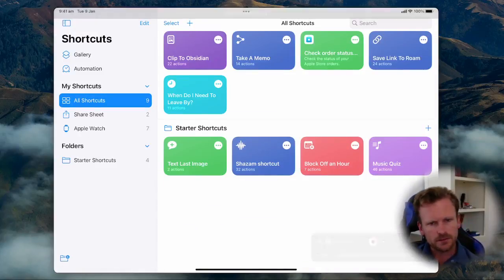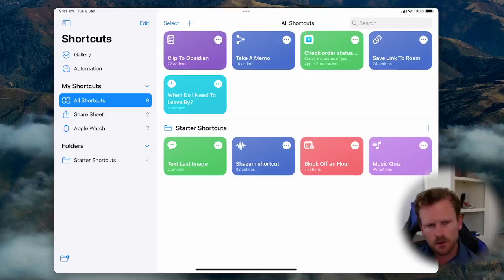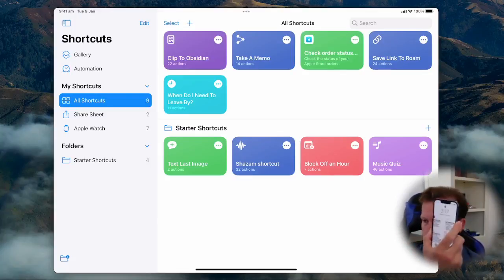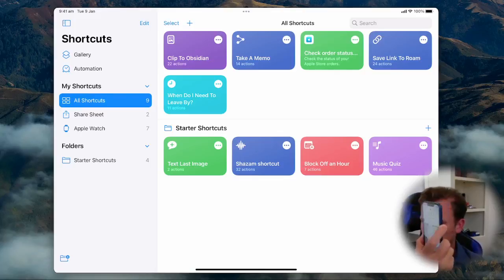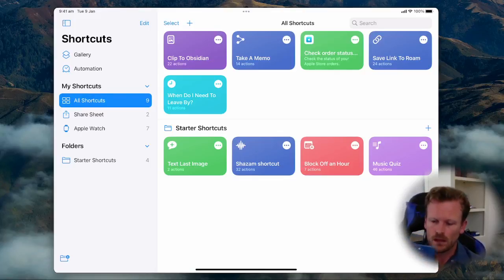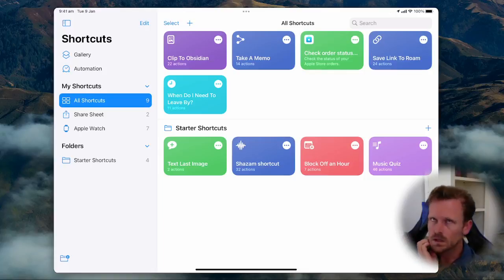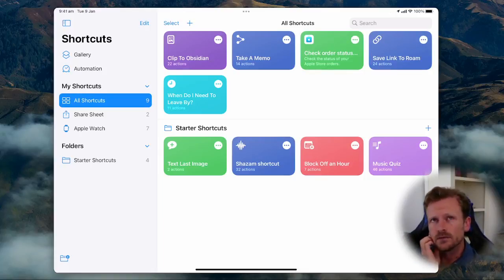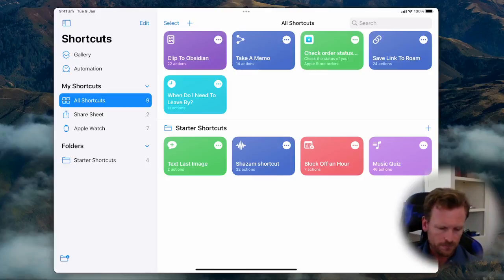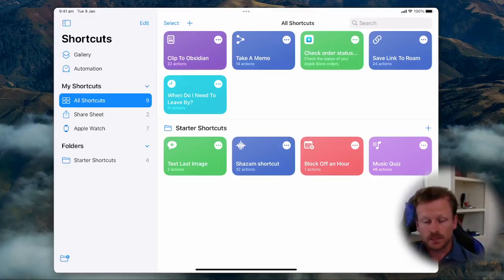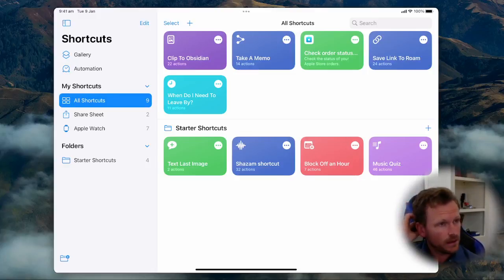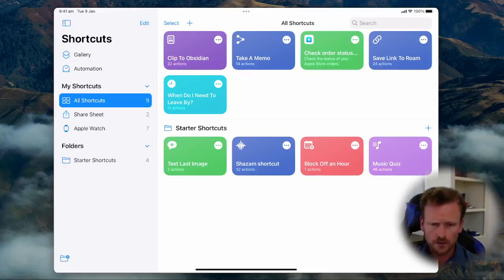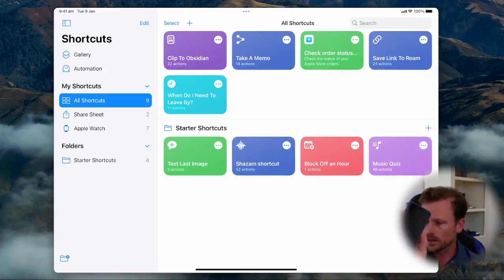As I said the take a memo shortcut uses dictation so it pairs really nicely with Siri so I'm going to use Siri on my phone. Hey Siri take a memo. What's the text? Musings is it really turtles all the way down. Okay.